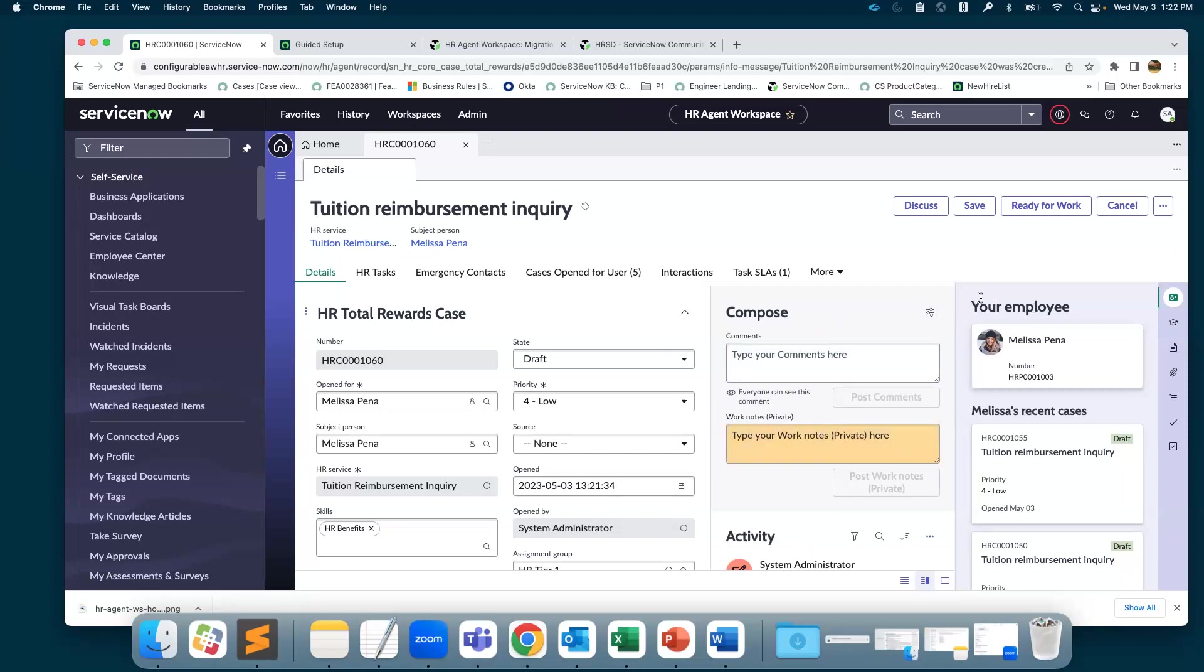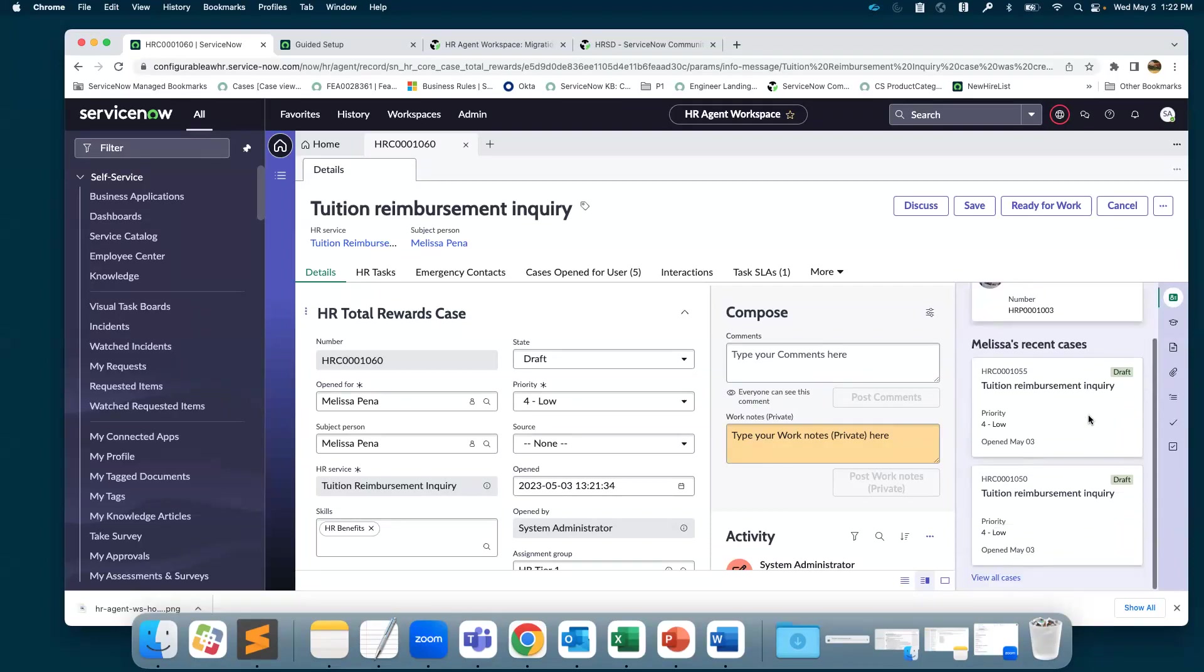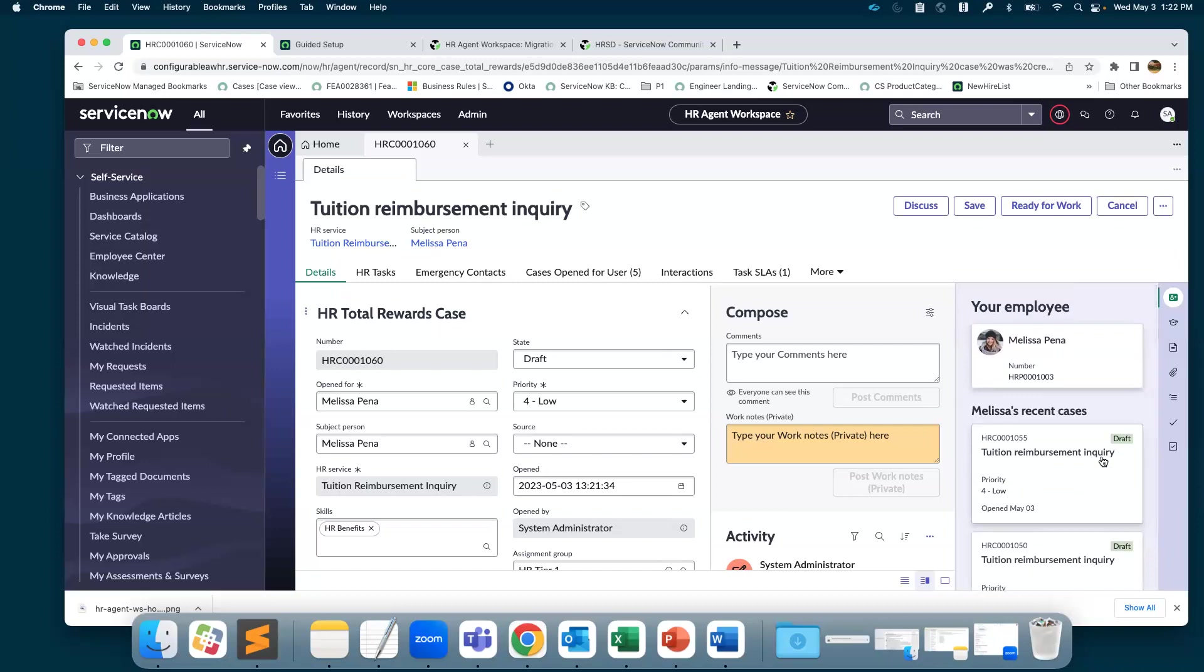The rightmost component is the contextual panel. The first one is at a glance, where you can see who the employee is for the case. If there are any recent cases that the employee has created, this helps provide more context around what's happening with the employee's request. You're able to build that bigger picture when providing a solution to Melissa.